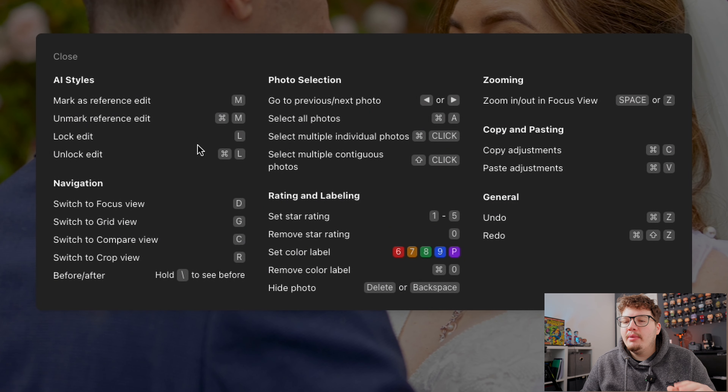There's also a history panel, a settings panel at the bottom left, and a hotkey menu showing all keyboard shortcuts — AI styles, navigation, photo selection, rating and labelling, zooming, and general shortcuts. One thing I noticed missing is a clipping shortcut. In Lightroom, pressing J shows clipped or crushed areas in red or blue, but there's no clipping tool in Polarnext yet. However, they've confirmed a J shortcut for the clipping tool will be included in the full release.